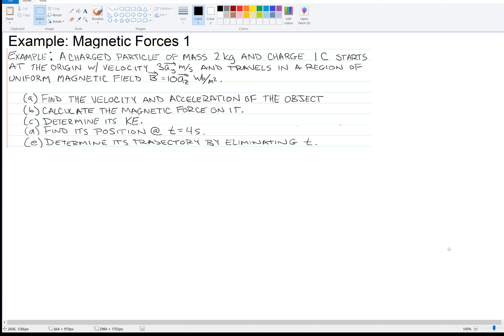We're going to start with part A: find the velocity and acceleration of the object. I really like this example because it ties in a lot of concepts from physics. We're going to need a lot of physics here. So for part A, find the velocity and acceleration of the object. From physics, we need the magnetic force to be able to do that.